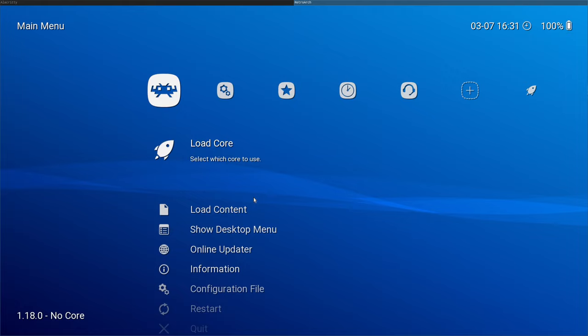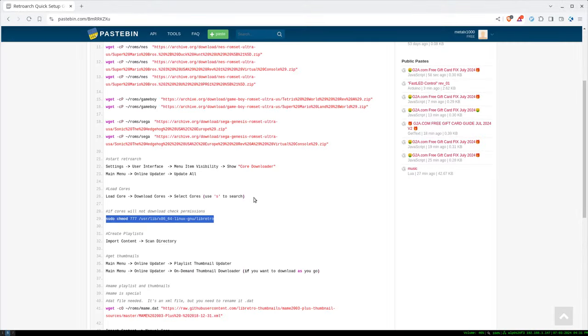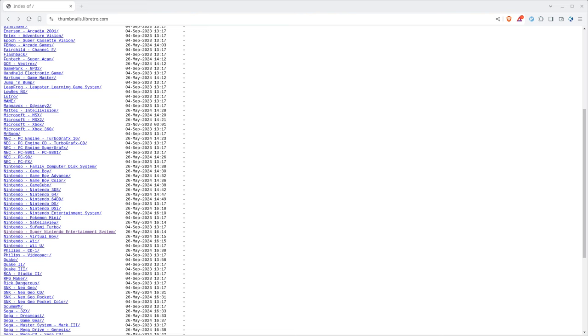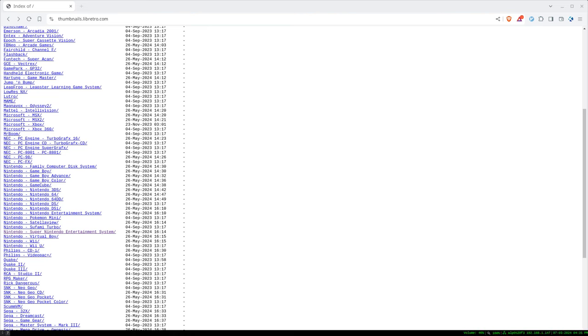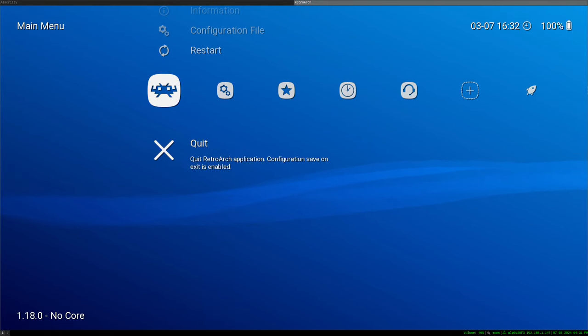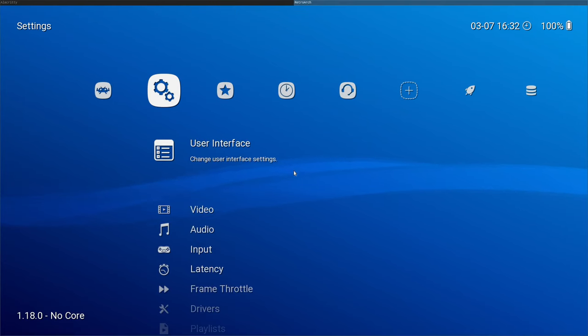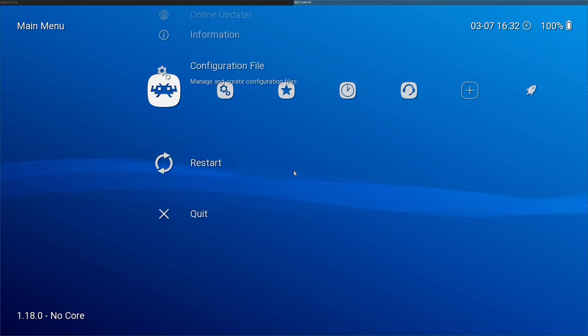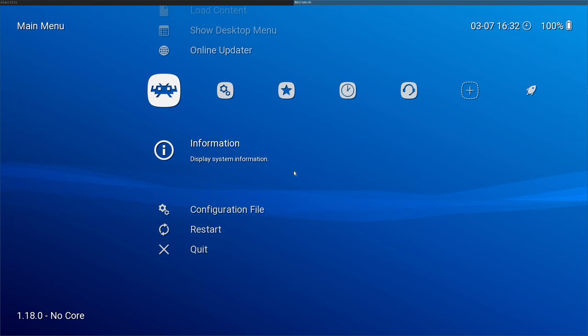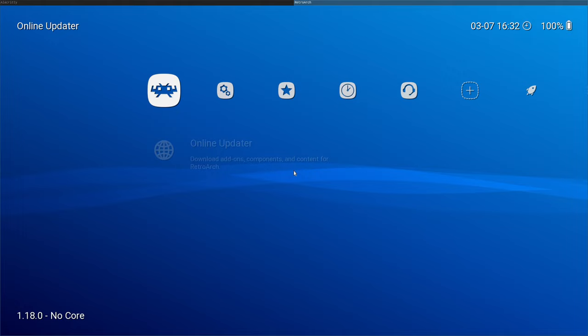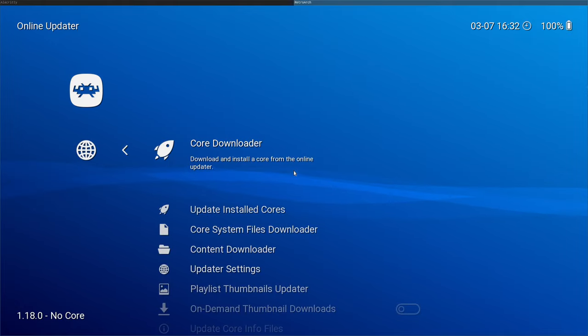Now I will go back. And so let me go ahead and bring up my notes again. And I'm actually going to move them off the screen here so I can read them without having to go back and forth to them. But there's a link to them in the description of this video. Now, the next thing we want to do is go to the online updater. So under main menu, online updater.